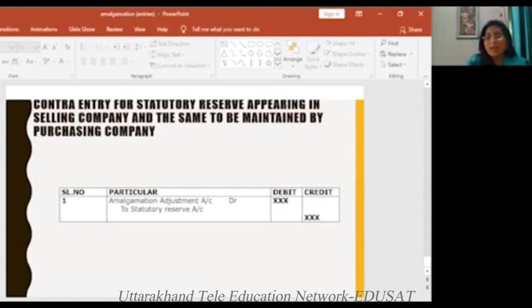So thank you. ML Amalgamation entries — practical problems have been given to you to solve.